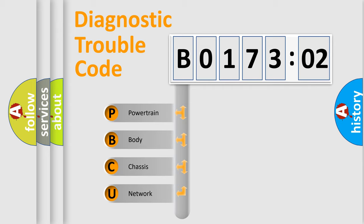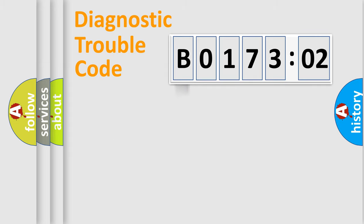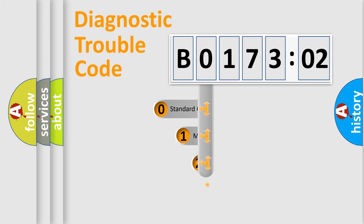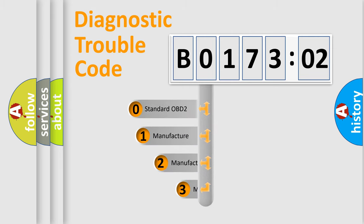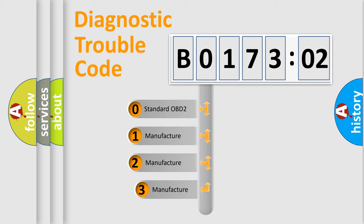We divide the electric system of automobiles into four basic units: powertrain, body, chassis, and network. This distribution is defined in the first character code.